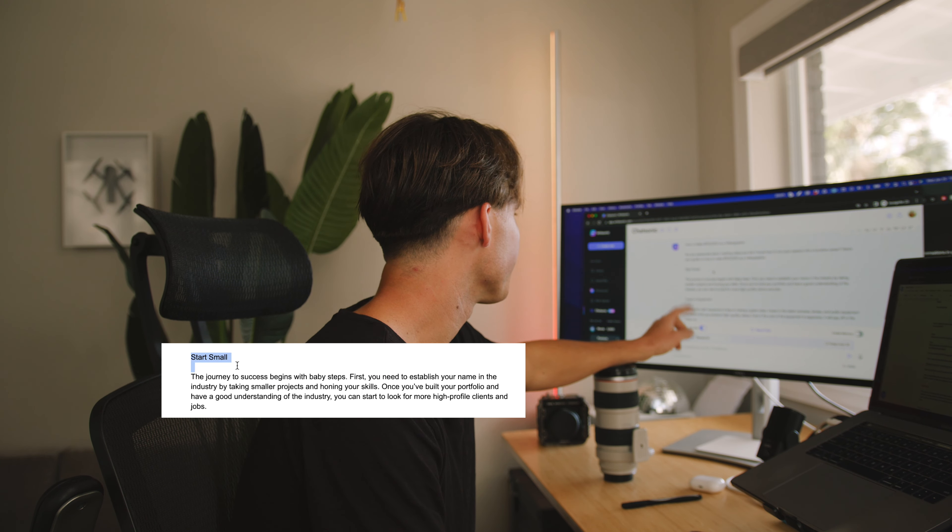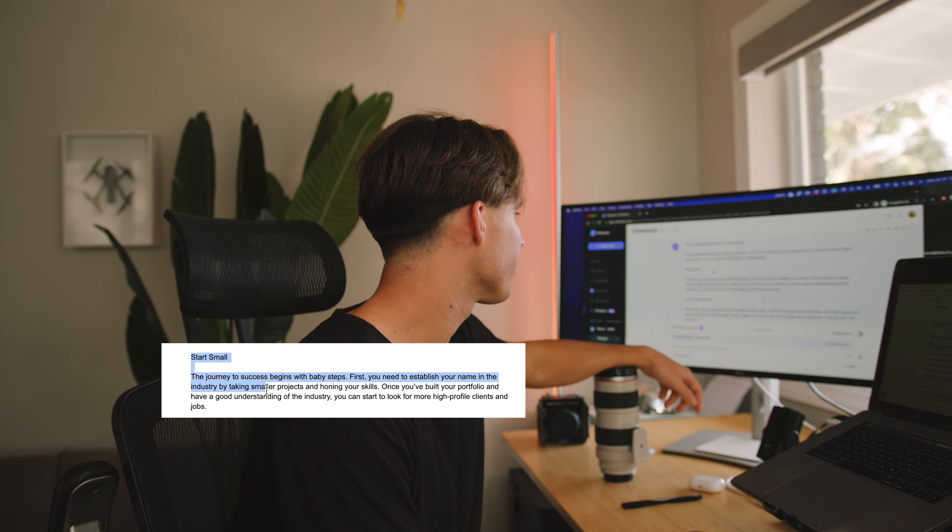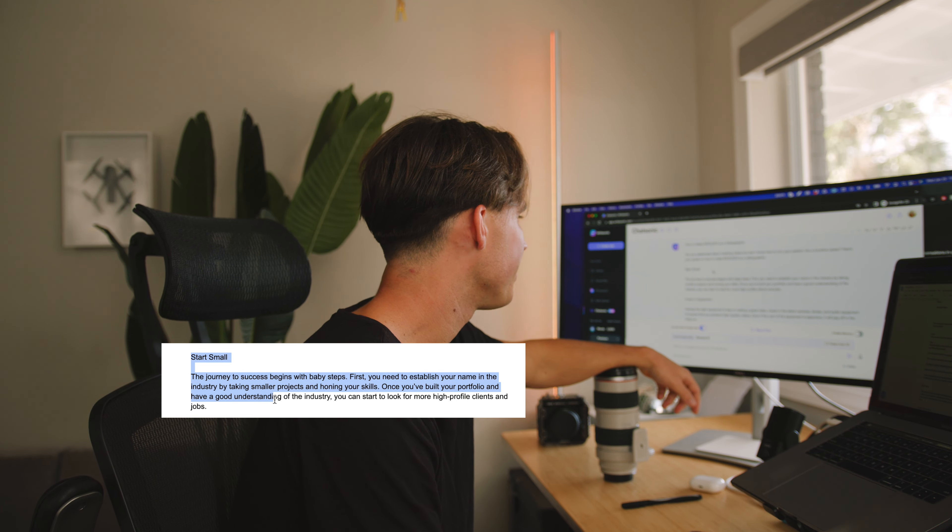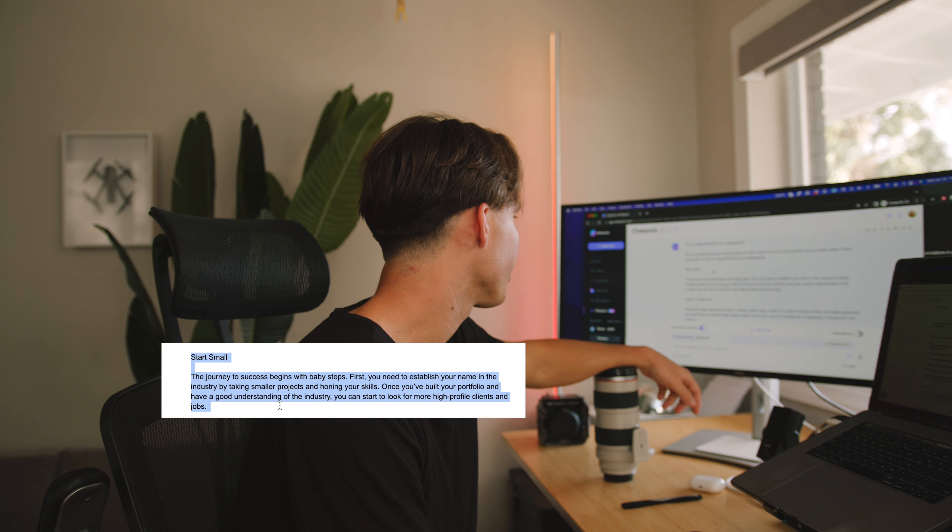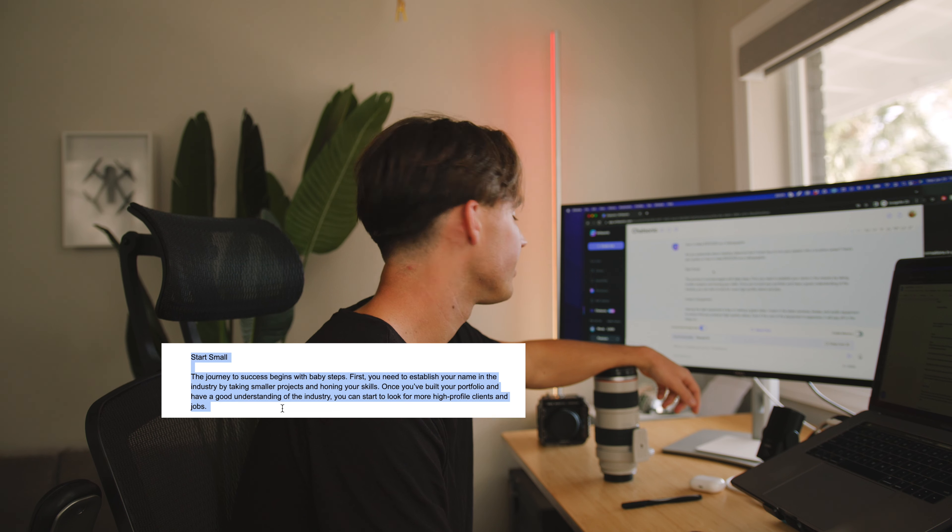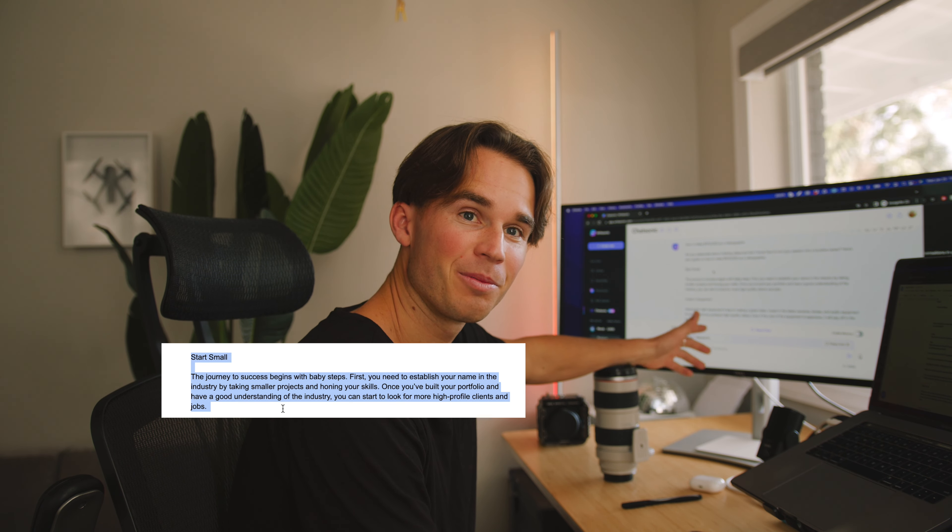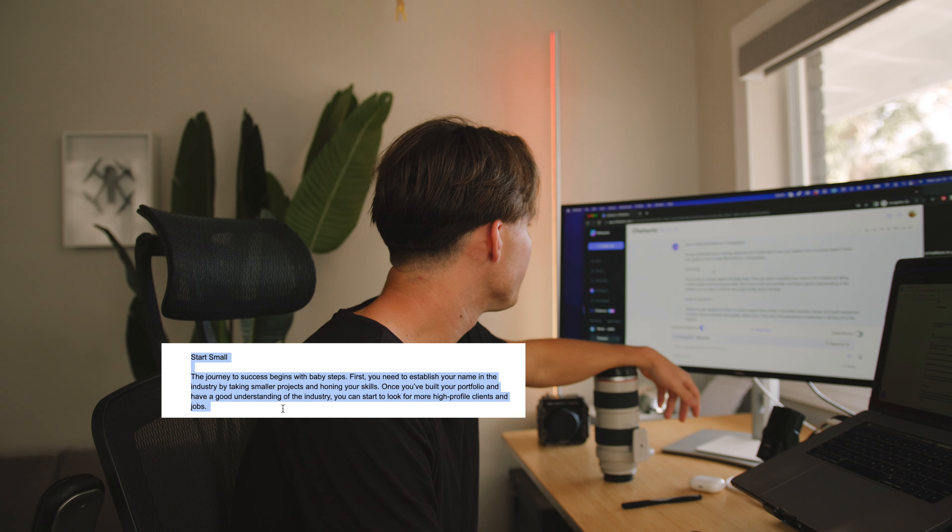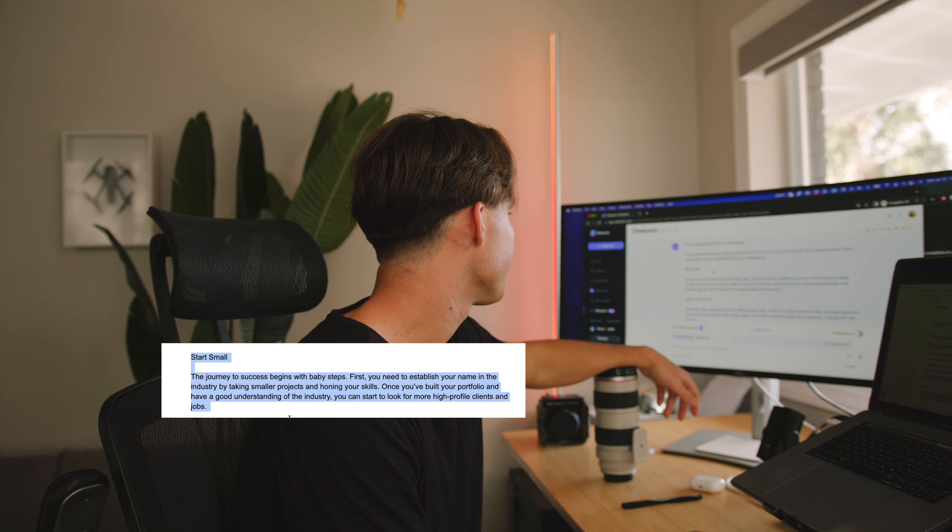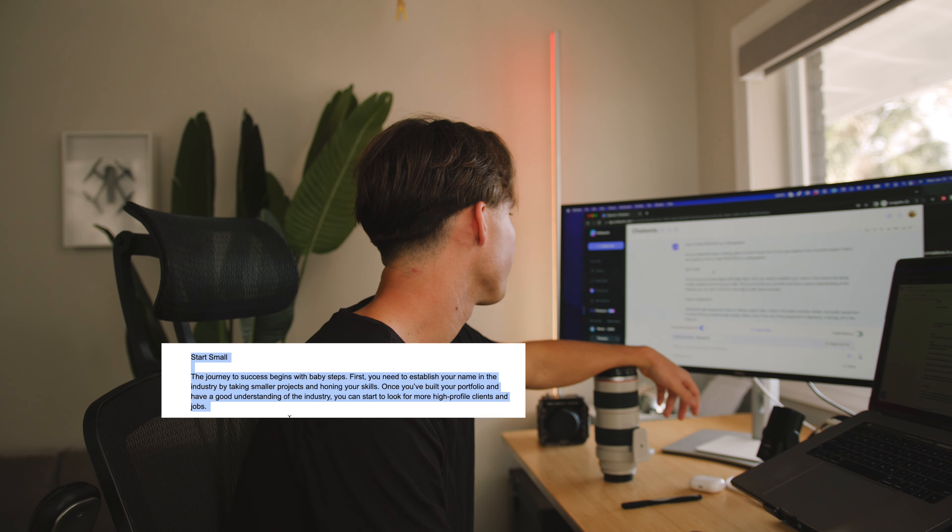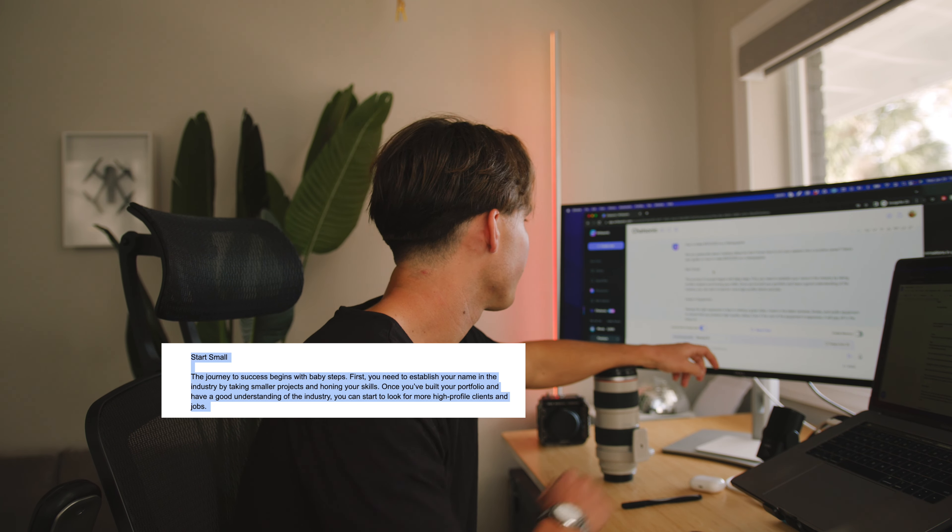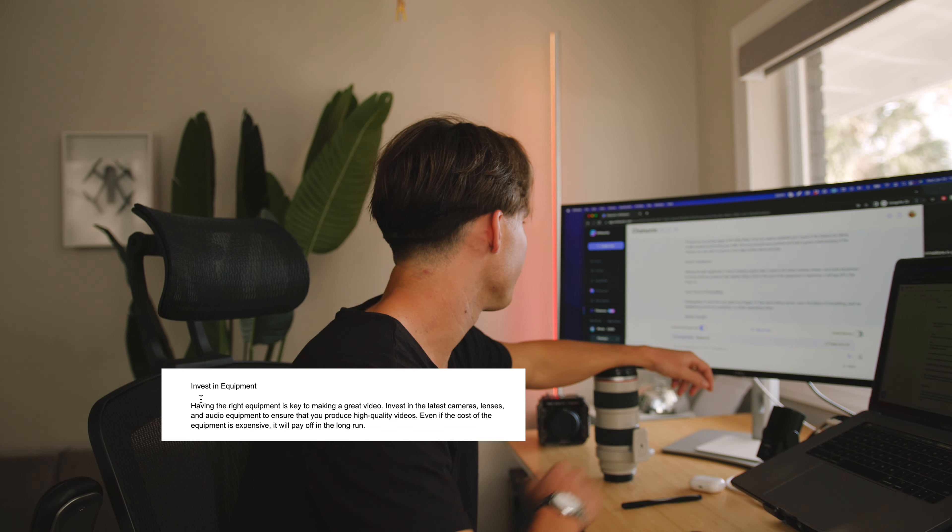Start small. The journey to success begins with baby steps. First, you need to establish your name in the industry by taking on smaller projects and honing your skills. All right, that's true. I mean just general advice, but yeah, that works. Once you've built your portfolio and have a good understanding of the industry, you can start to look for more high profile clients and jobs. Yes, once you have your portfolio, that's true.